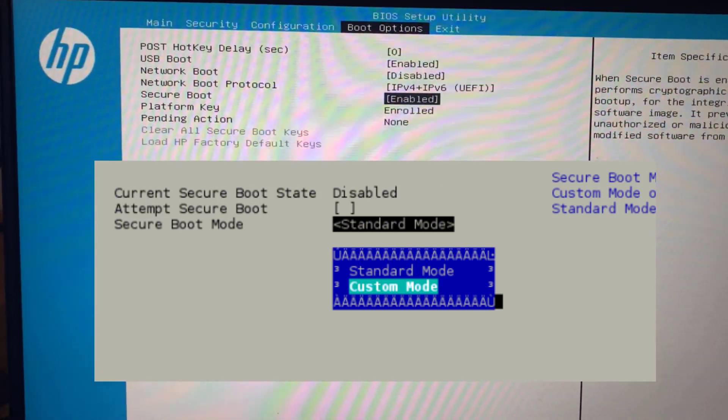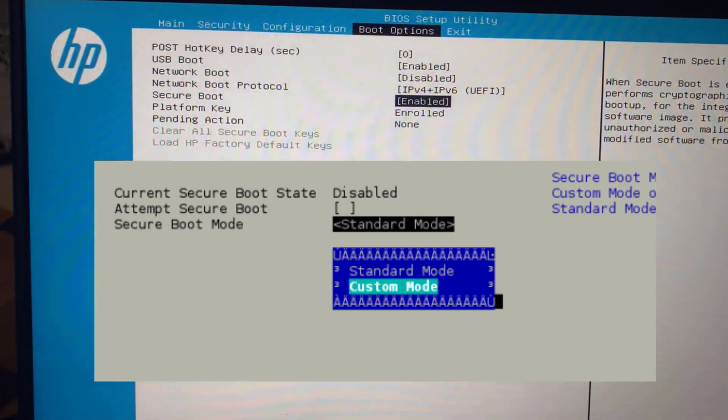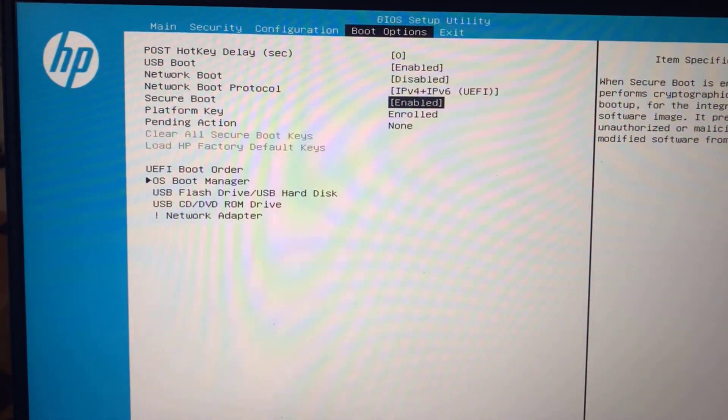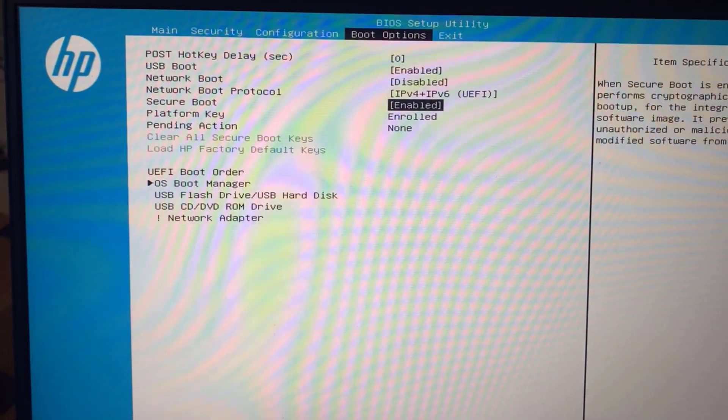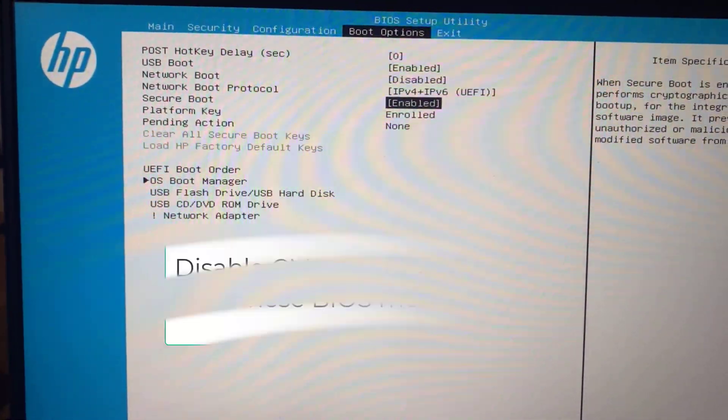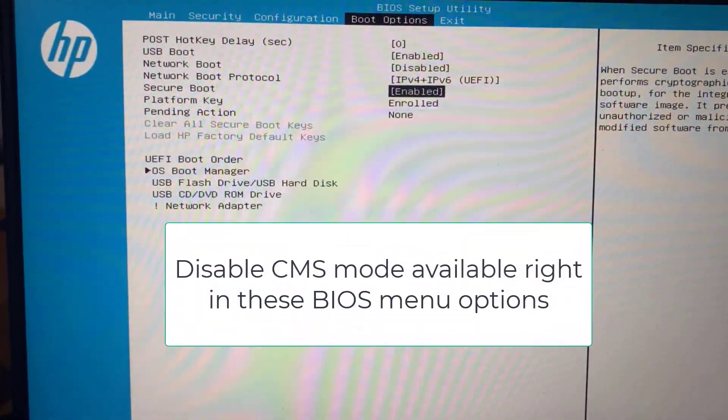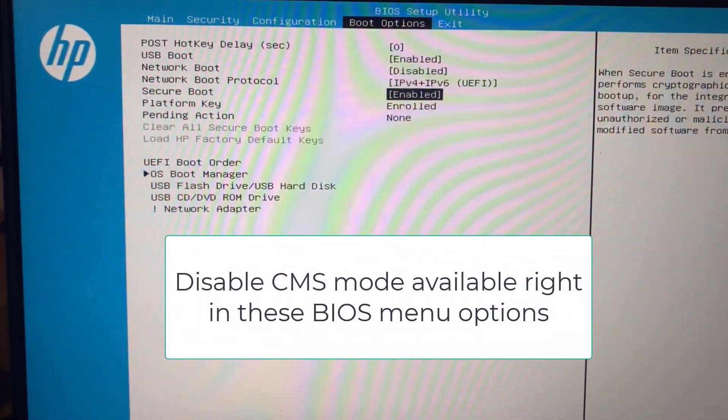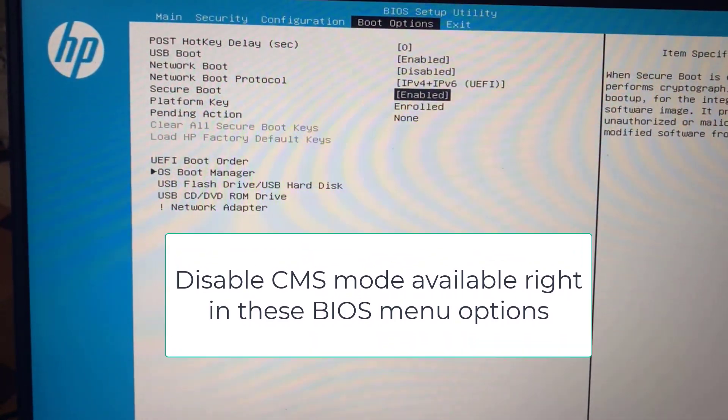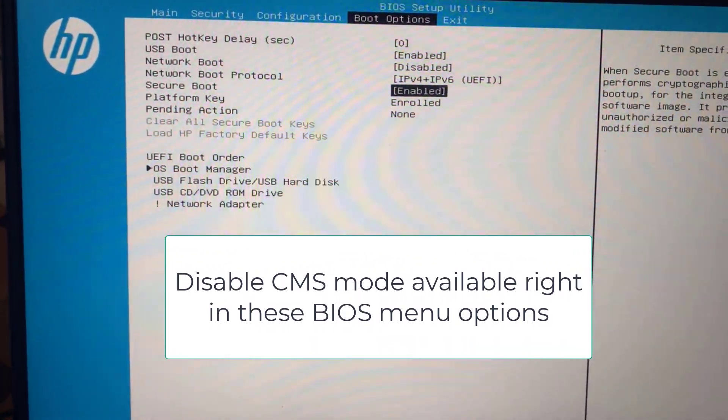One more thing, friends: if secure boot is not available at your end, you need to disable the CSM mode, which is generally available in boot options, or it will be available in the security tab depending upon the type of system you have.